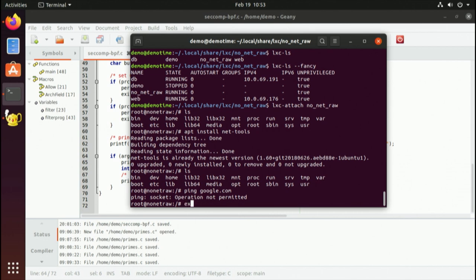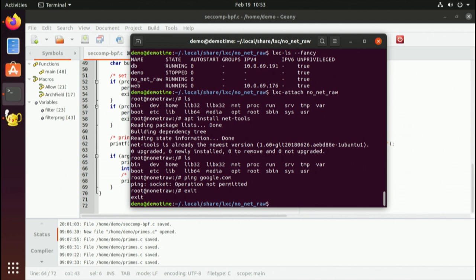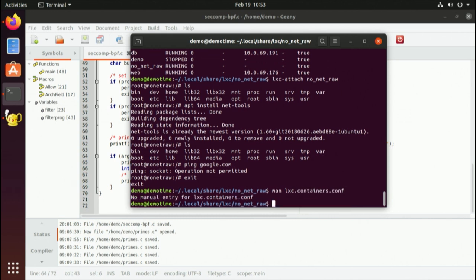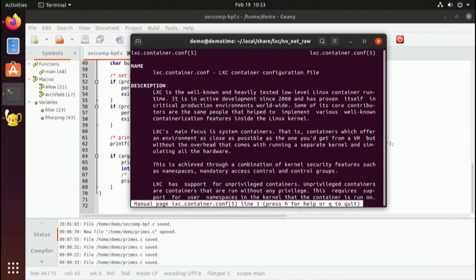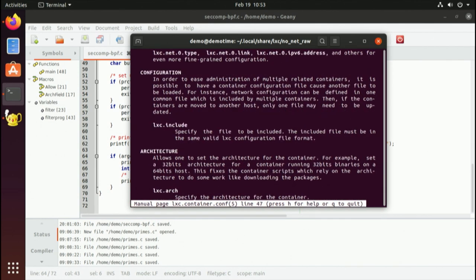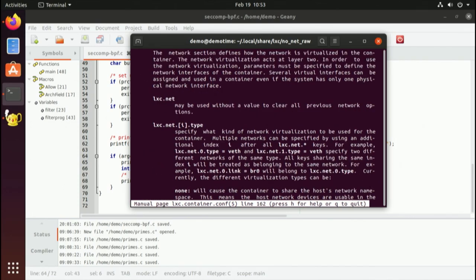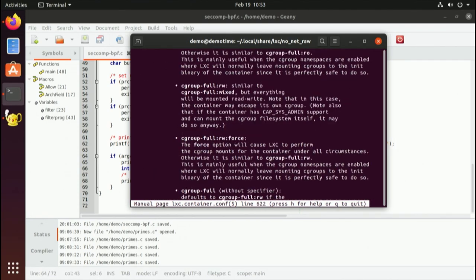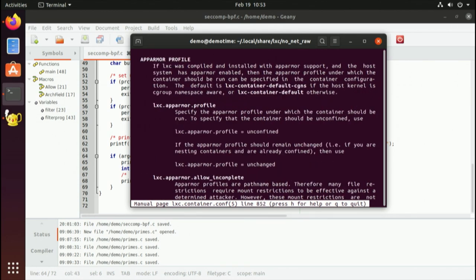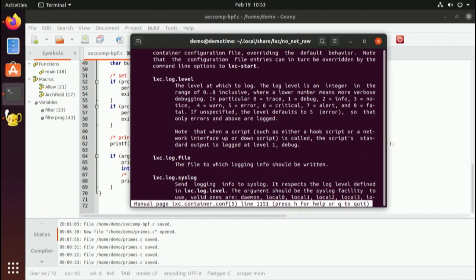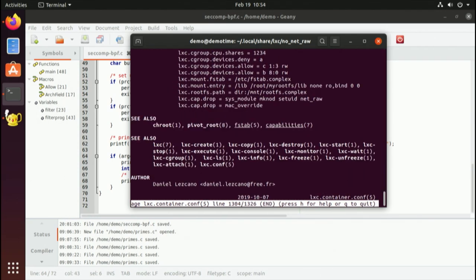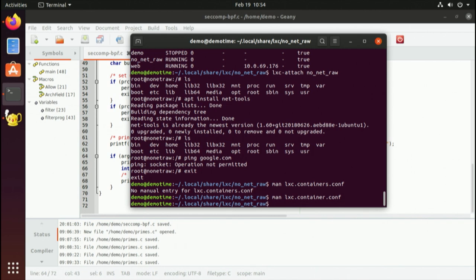To exit a container, just type exit. If you want additional configuration parameters, consult the man pages — for example, lxc.container.conf, which lists all the different keys you can set: security profiles, logging, cgroups, and so on. The other folder inside the container directory is called rootfs — that's simply the contents of the container. There are also other LXC features: you can create snapshots of the container filesystem, restore to an earlier snapshot, and make checkpoints.